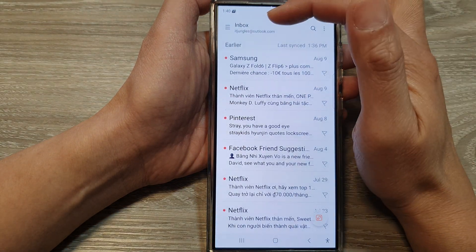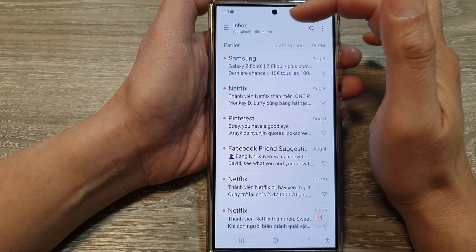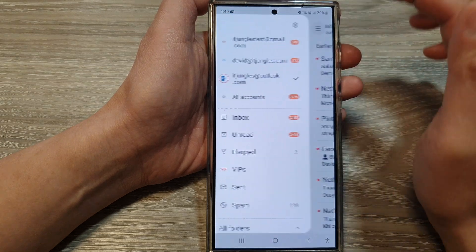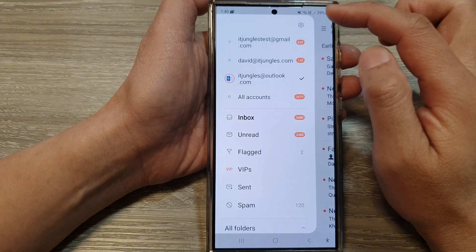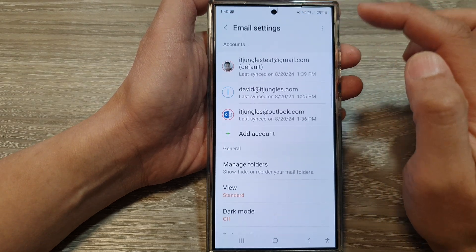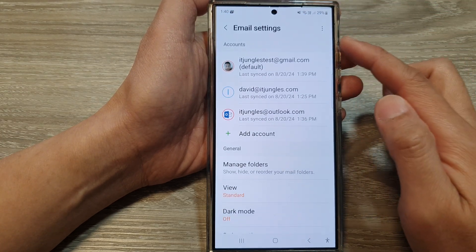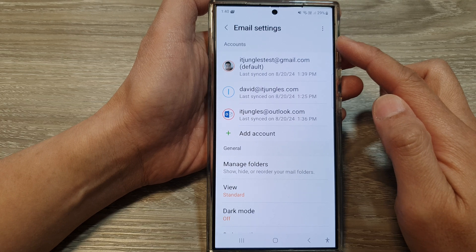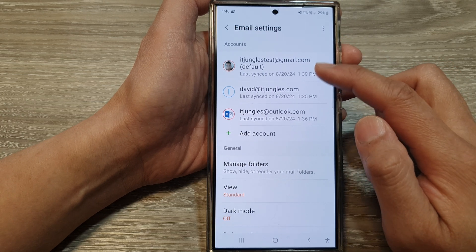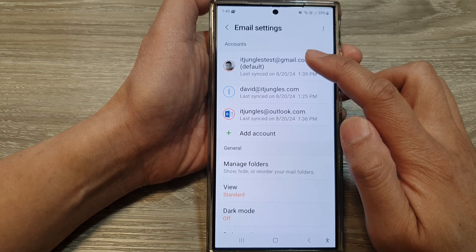Next, from the inbox view, tap on the menu button. Then tap on the settings icon. In email settings, scroll down and tap on one of the email accounts.